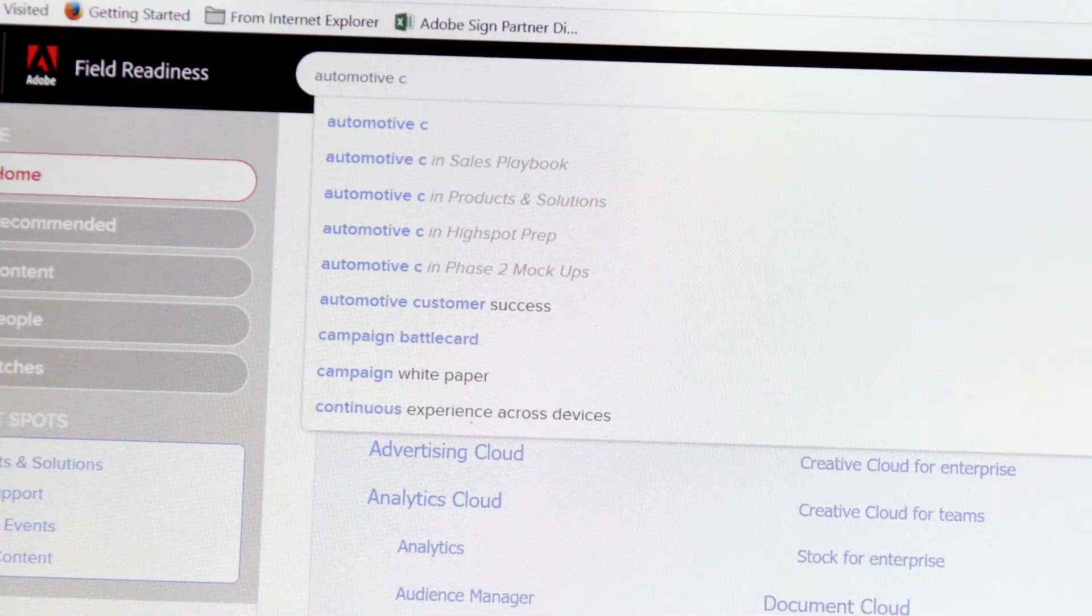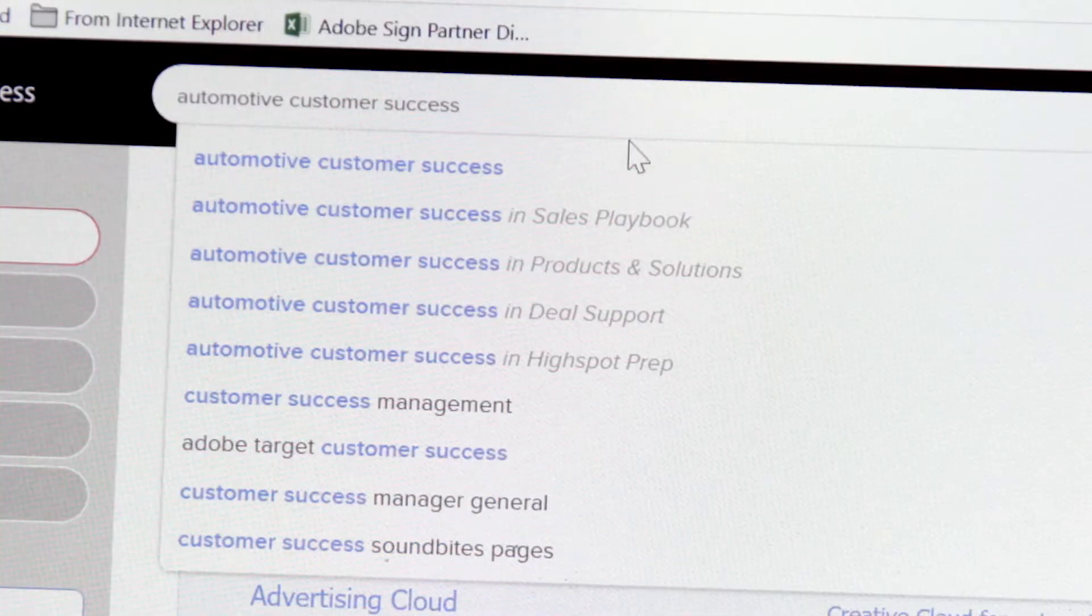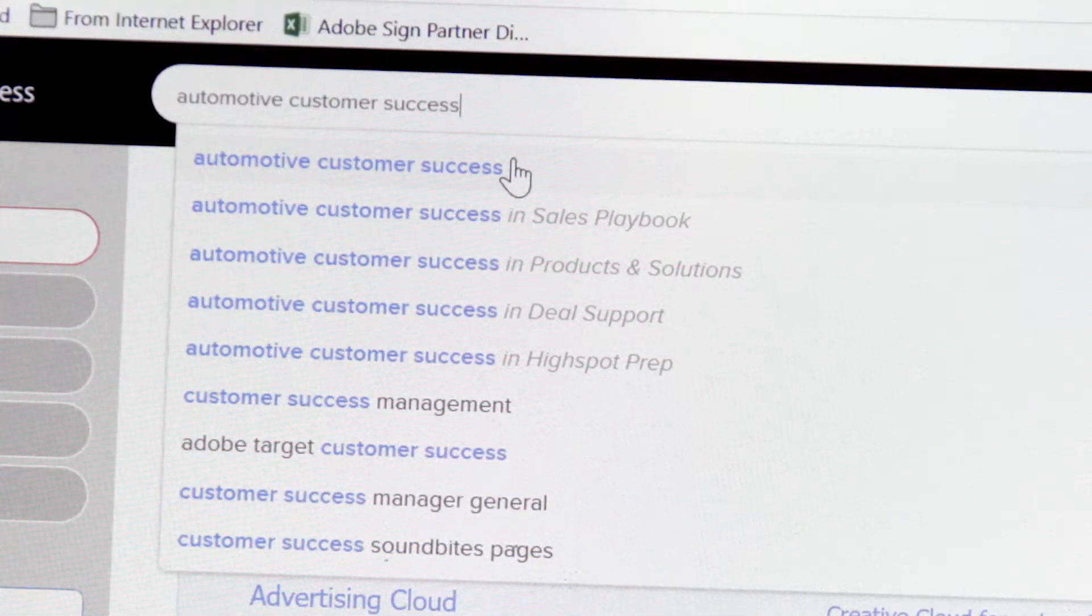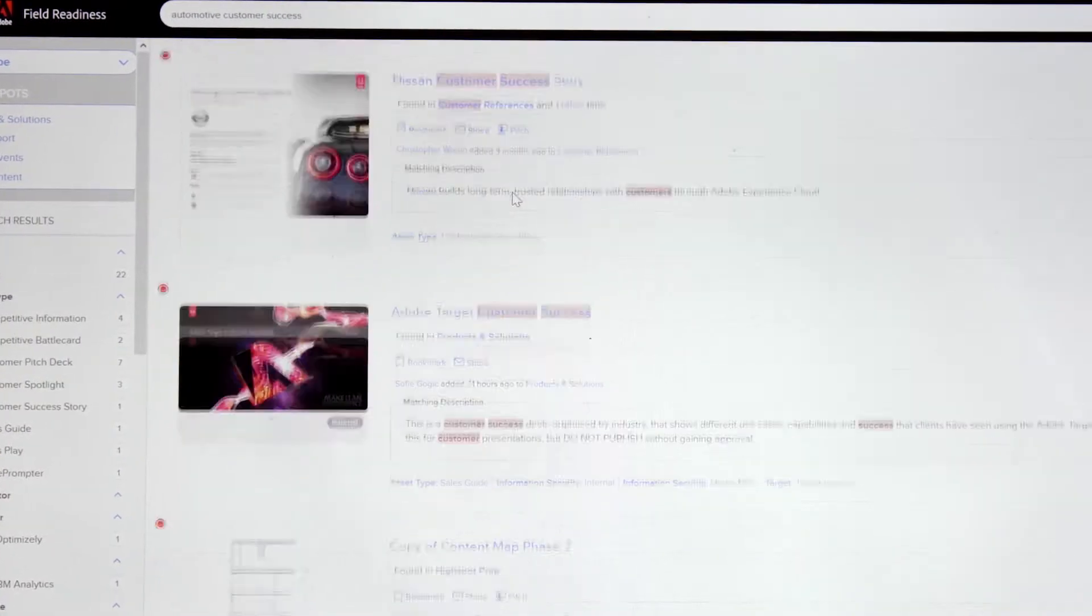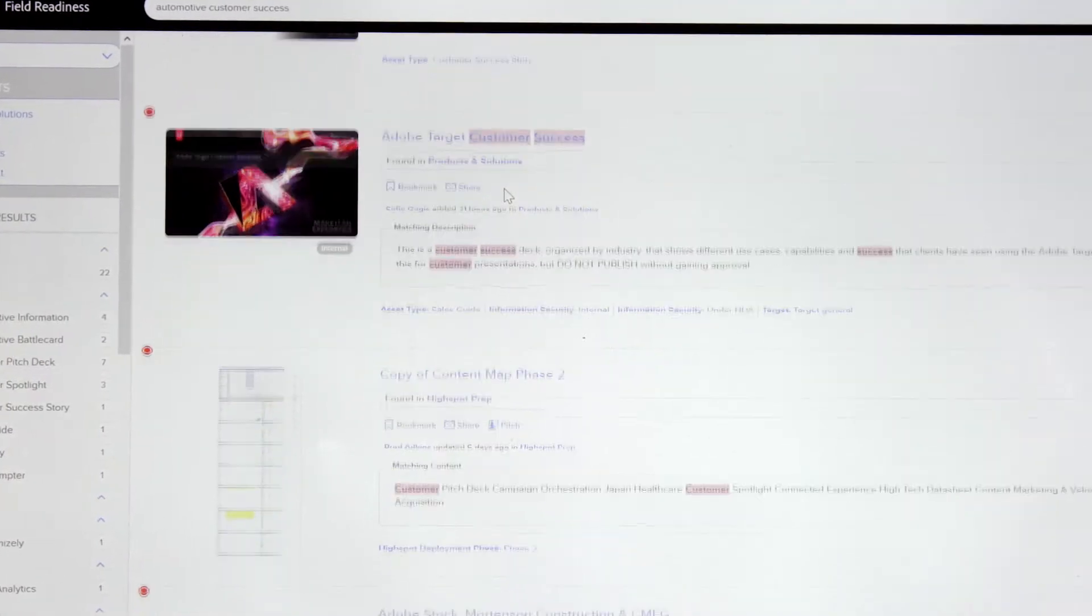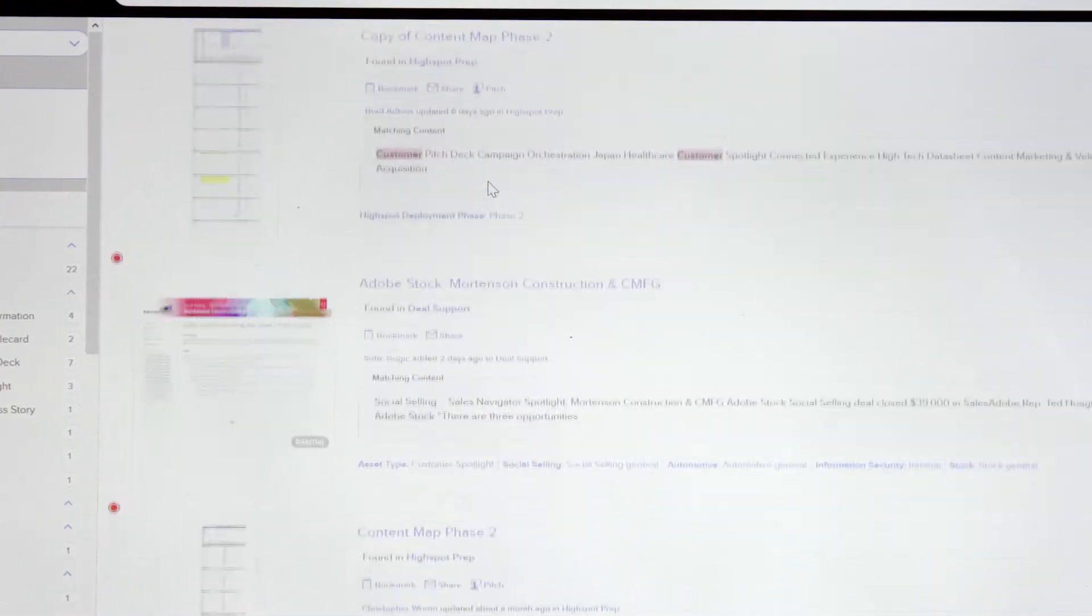Find content easily by browsing or using the powerful new search engine that searches not just the title and description of an asset, but also the content of the asset and even the audio and videos.